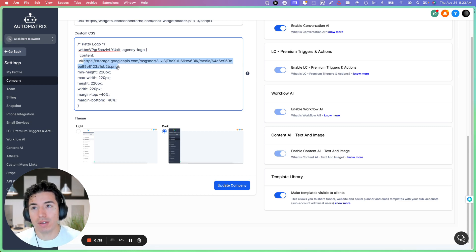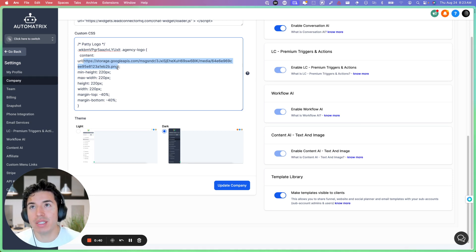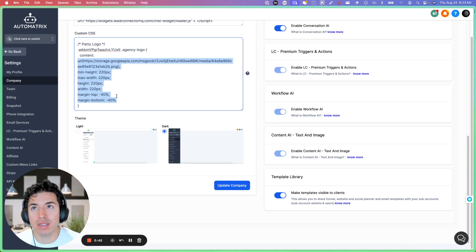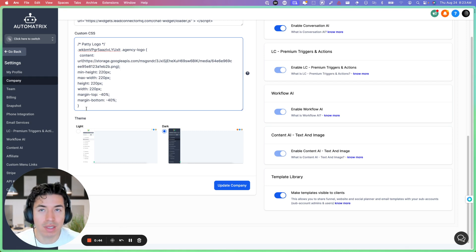You can even host it on GoHighLevel. If you go to the media page, you can change the width, height, and all that good stuff.